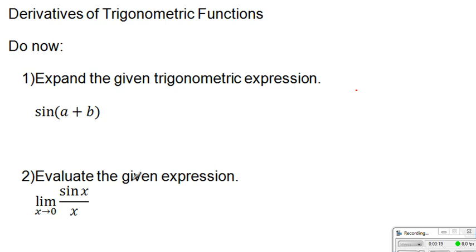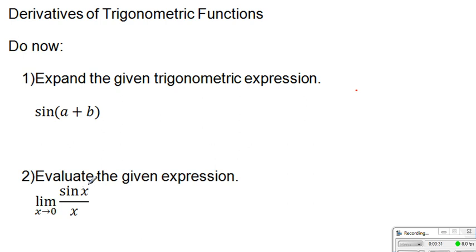The second question will be: evaluate the given expression — the limit of sine of x over x as x approaches 0. In this case, x will be in radian measures. Let me give you a little bit of time for you to remember how all these things were expressed.